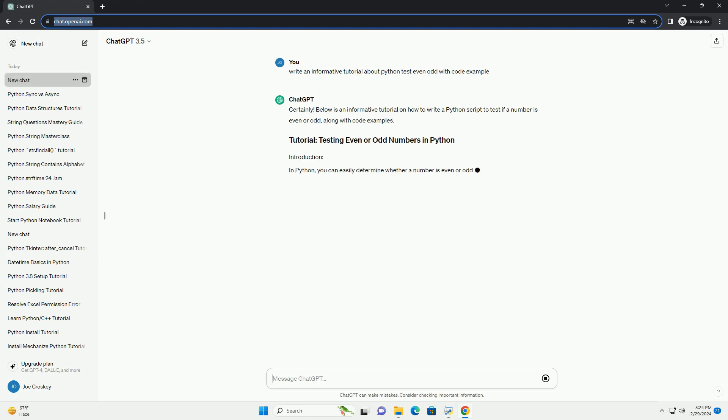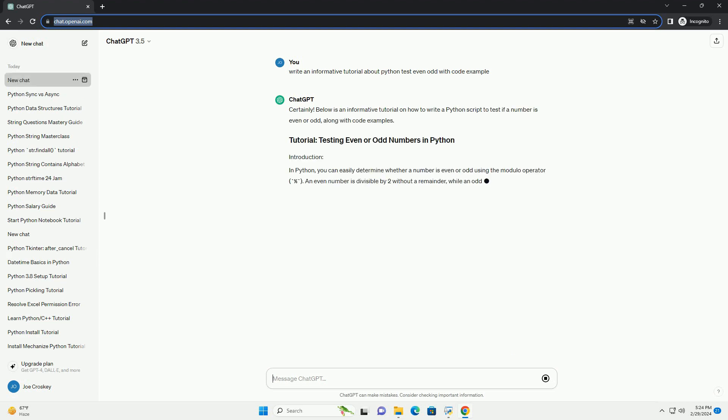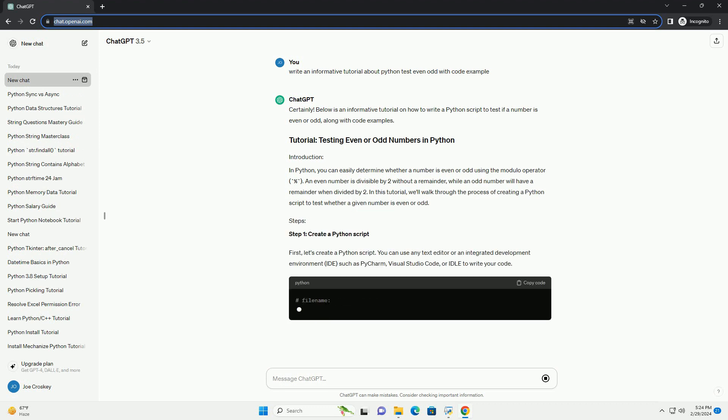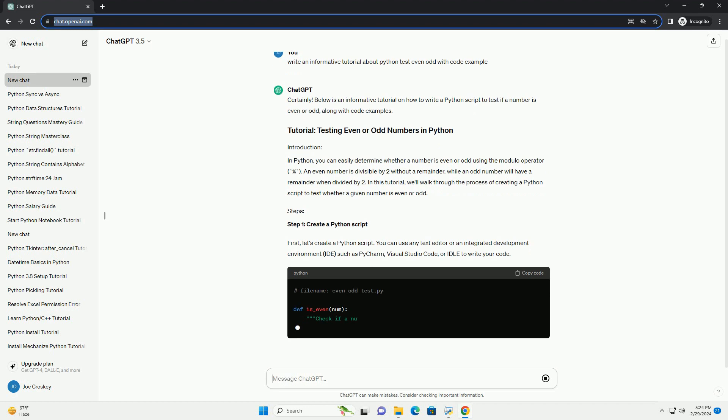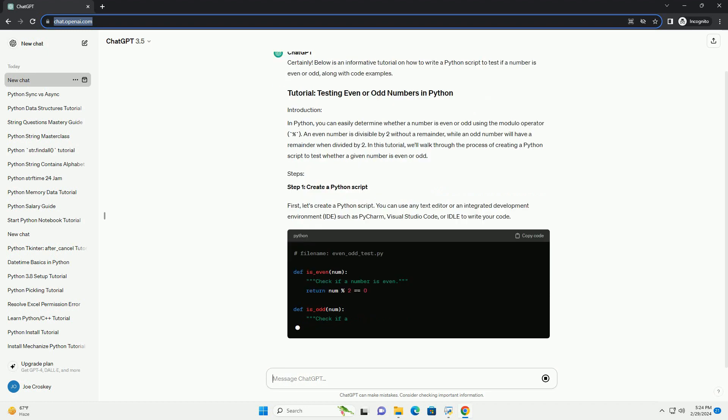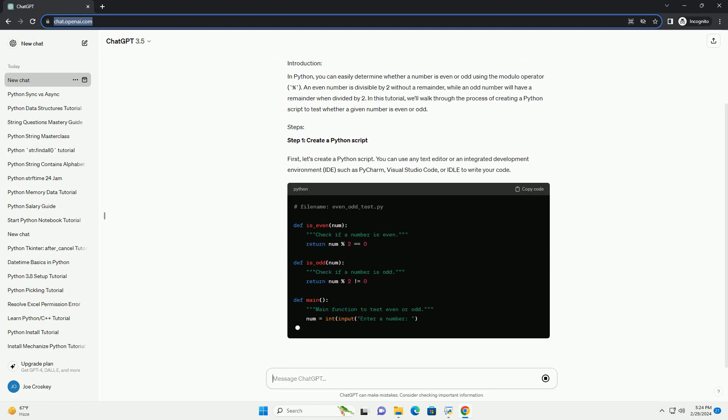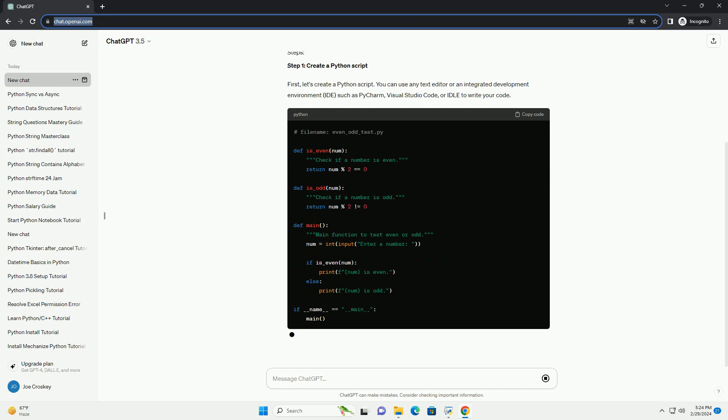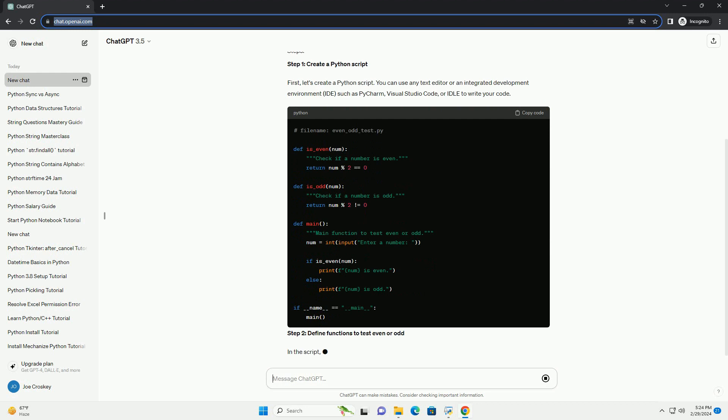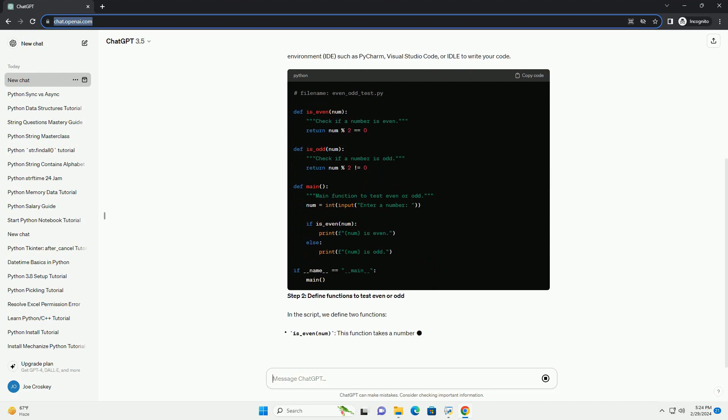In Python, you can easily determine whether a number is even or odd using the modulo operator (percent). An even number is divisible by 2 without a remainder, while an odd number will have a remainder when divided by 2.